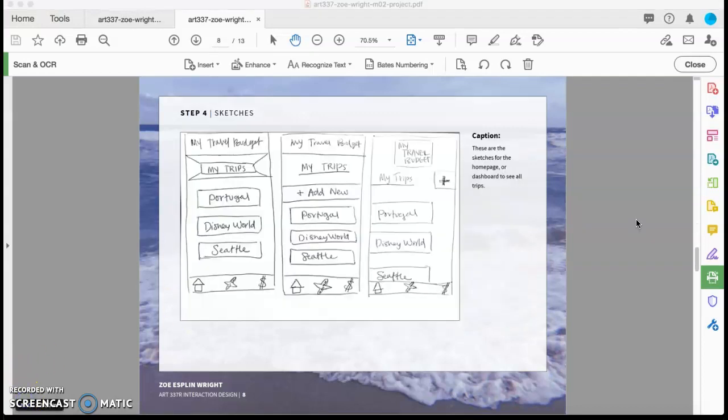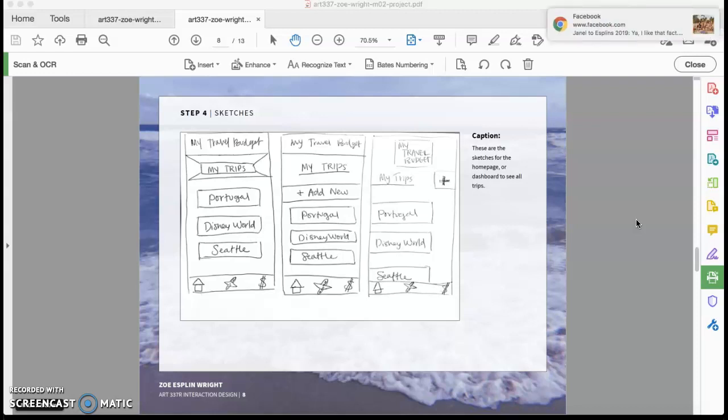So once I settled on my idea and created the personas, the next step was to do some sketches and sort of get my ideas out on a piece of paper. So these were just some of my sketches that I started with.